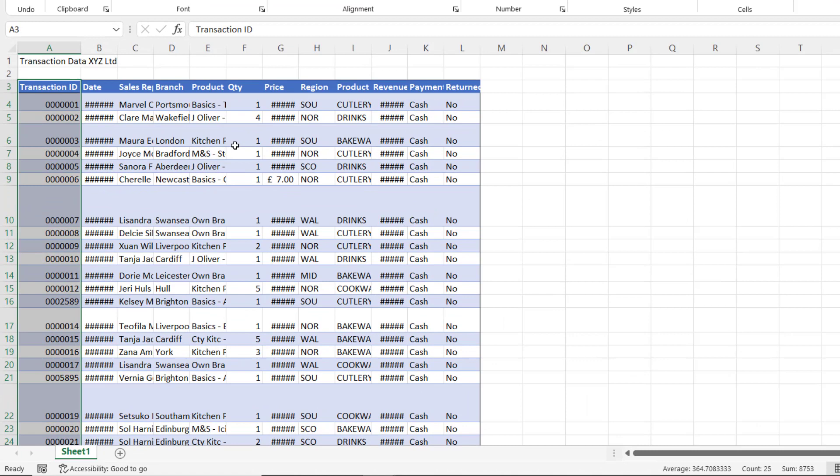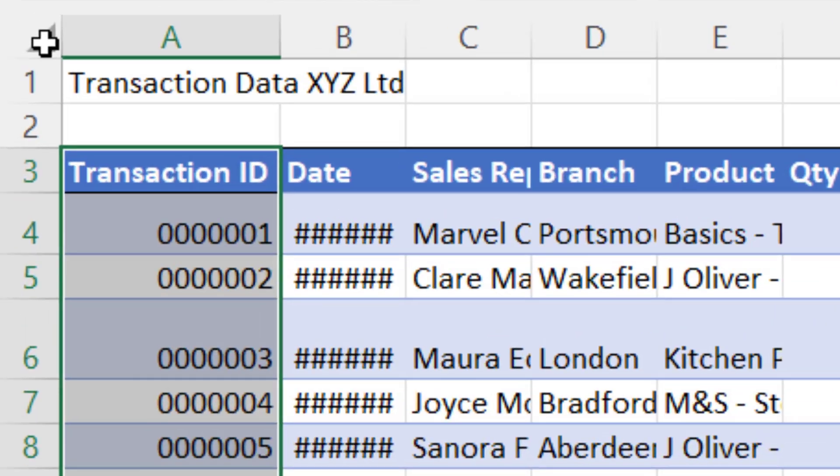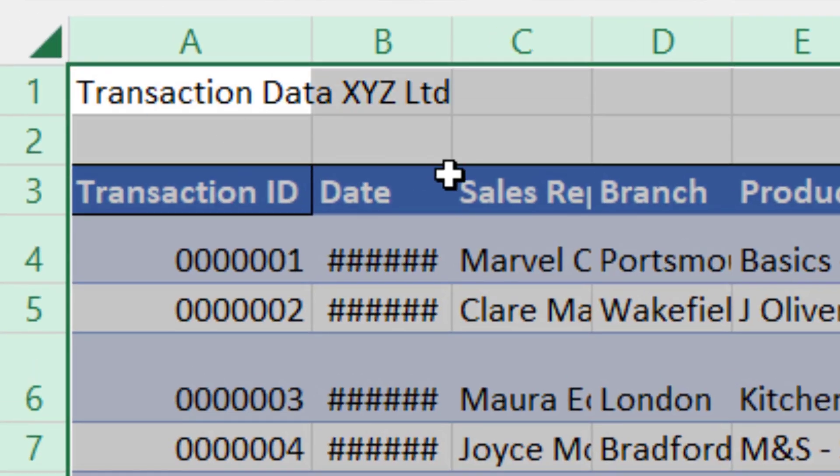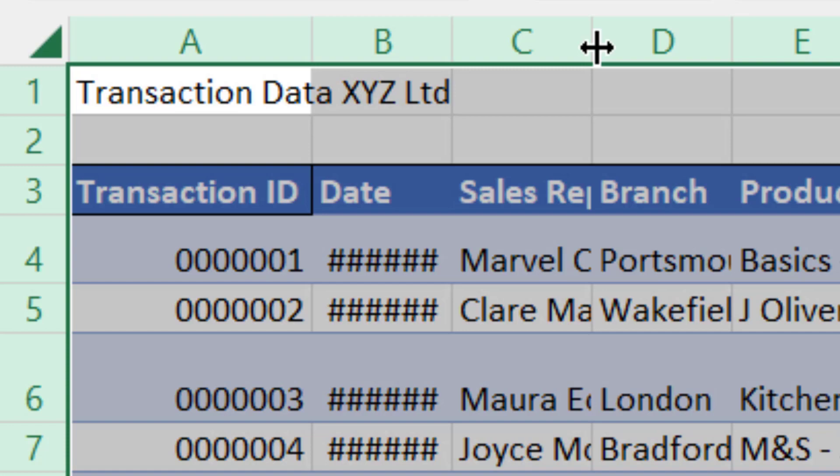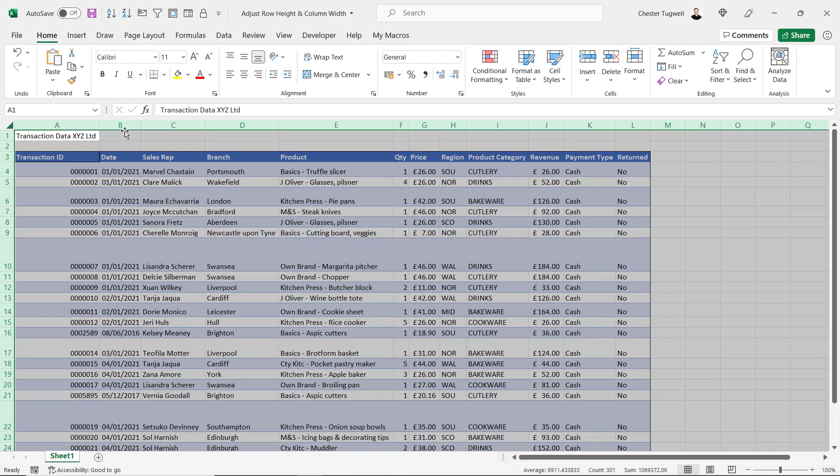You can apply auto-fit to multiple columns at once. If you wanted to do it for your whole sheet, you can click up here in the top left-hand corner, and then double-click on one of the lines between your column letters, and that auto-fits every column in your worksheet.